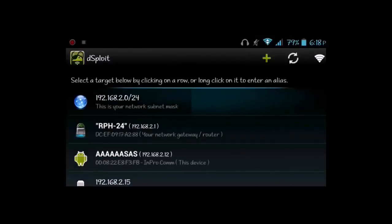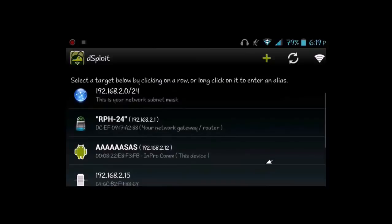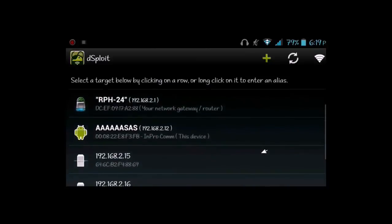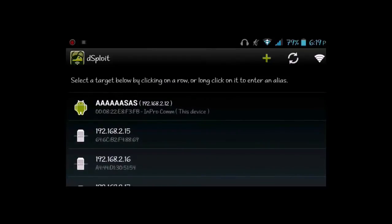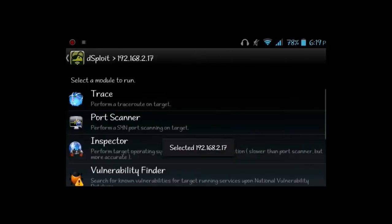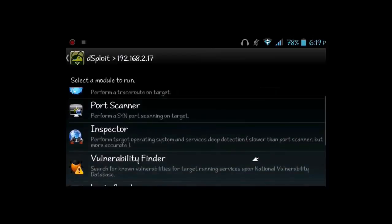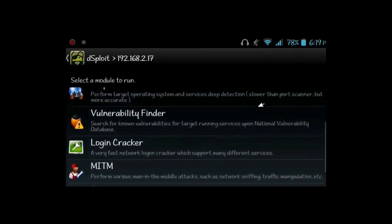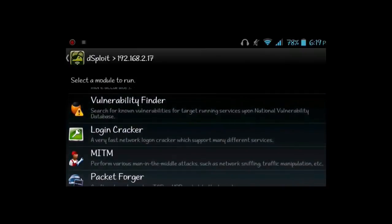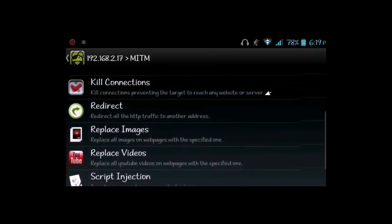Now moving to another app. You can see the first entry is the network subnet mask, second is the router, third is my phone itself, and the other three are devices connected to the same router. You can refresh to get the current connected devices. Selecting a device, you can choose a module to run — options include trace, port scanner, inspector, light tracker, and MITM attacks. I'm going to select MITM.